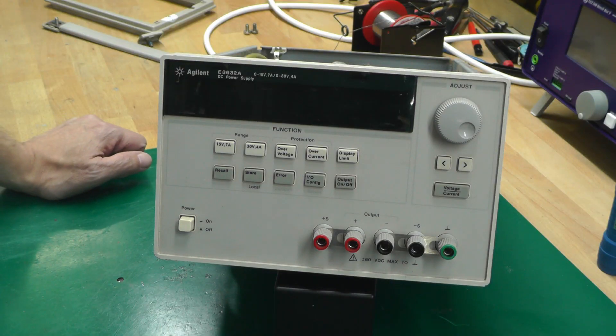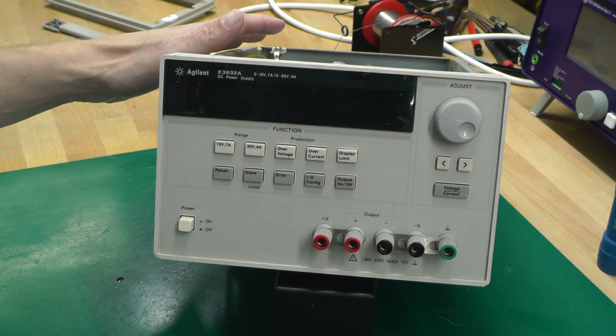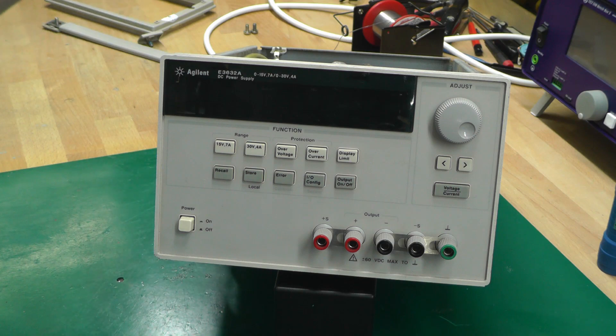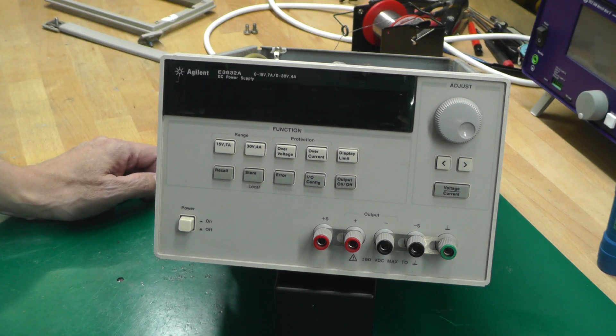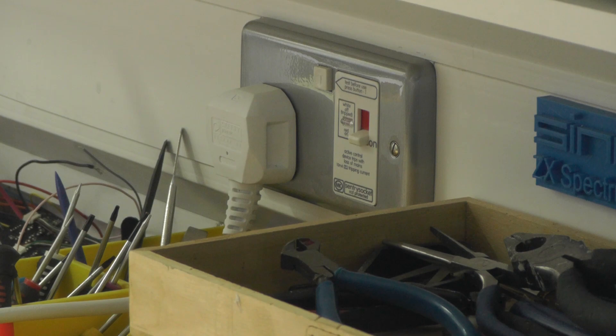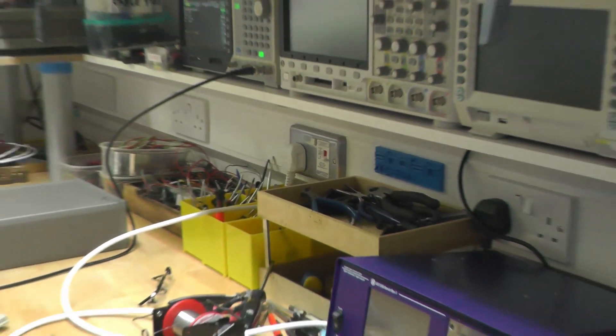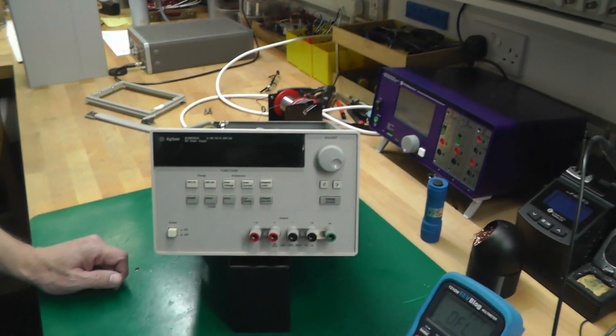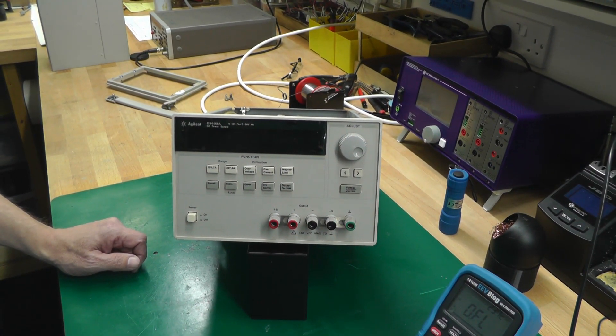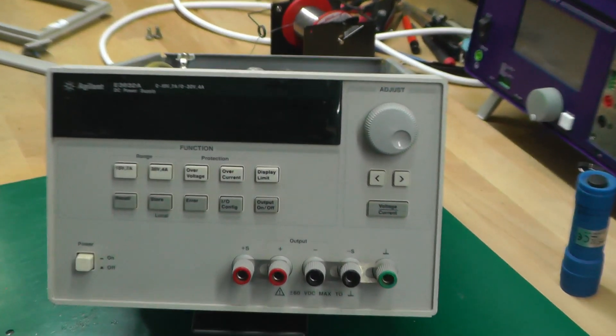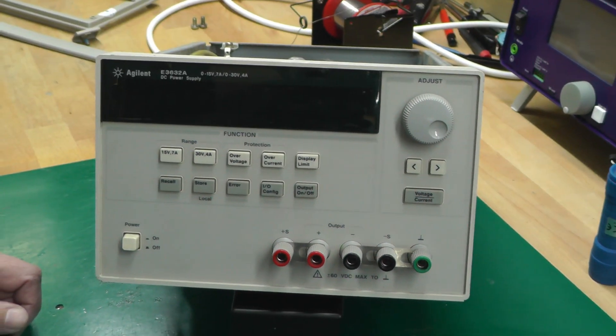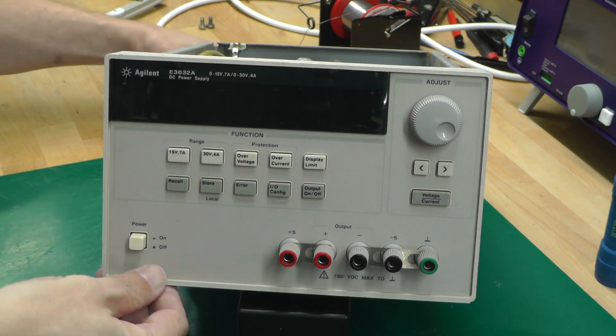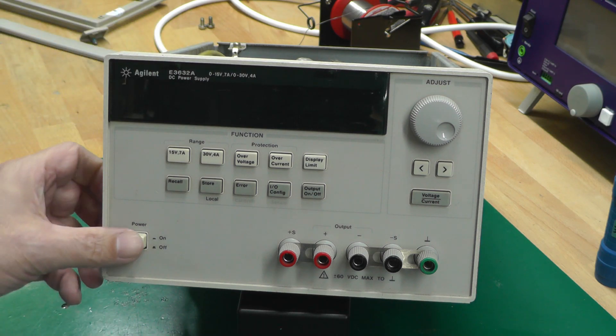Right, we're ready for a power up. I've got it plugged into my 10 milliamp RCD just in case. Quite a low value but it's great to have that extra protection. So let's zoom in on the front panel and power it up.